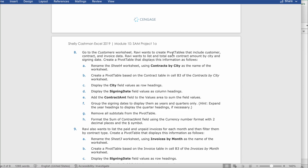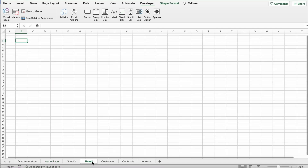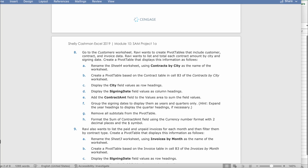Now it says go to the Customers worksheet. Ravi wants to create pivot tables that include customer, contract, and invoice data. Ravi wants to list and total each contract amount by city and signing date. Create a pivot table that displays this information. First, rename the Sheet 4 worksheet using 'Contracts by City' as the name of the worksheet.